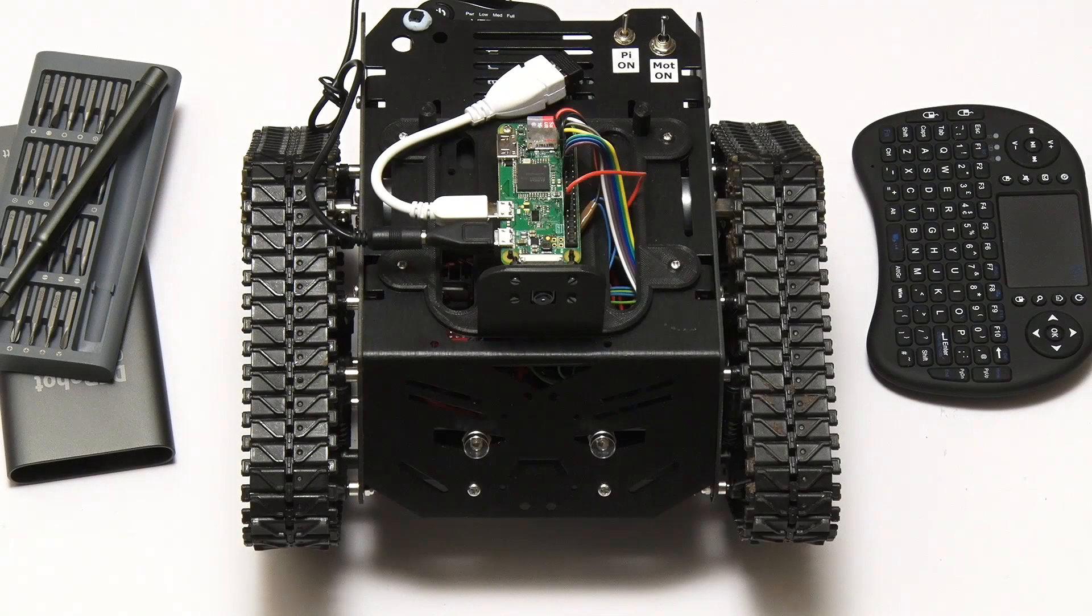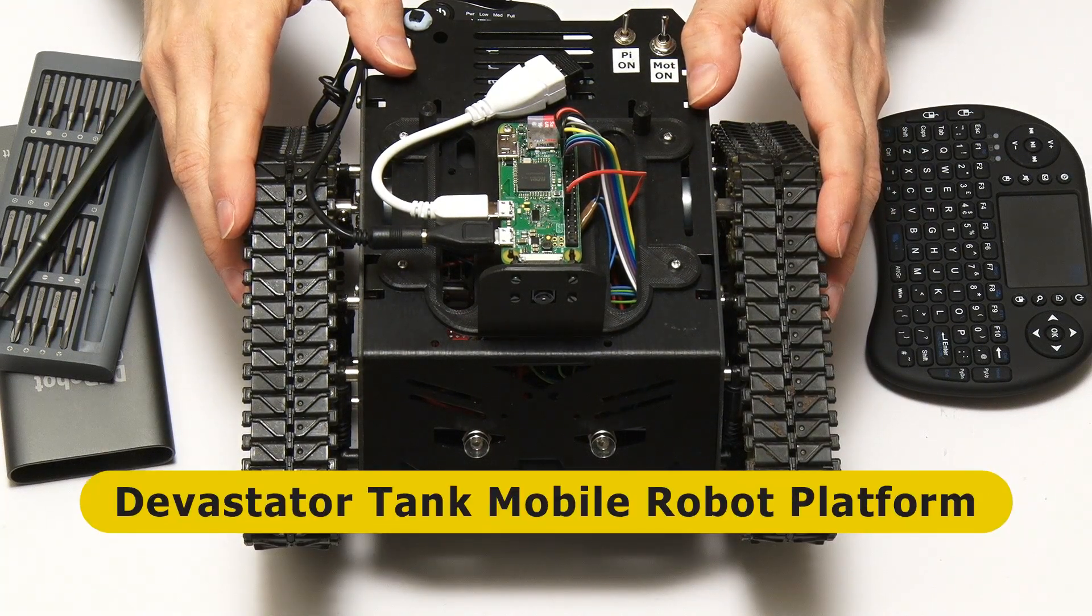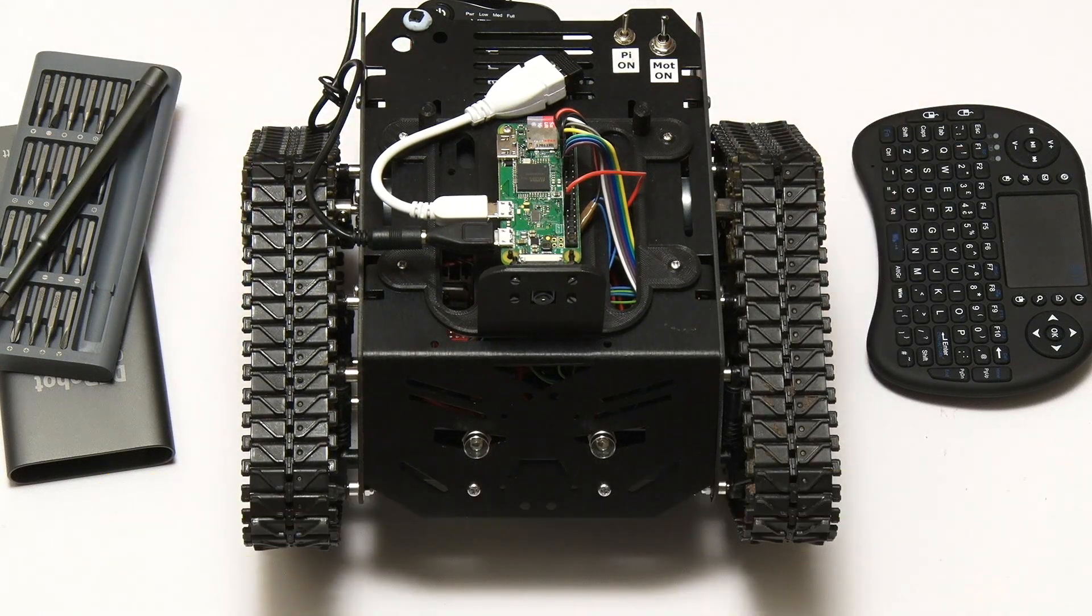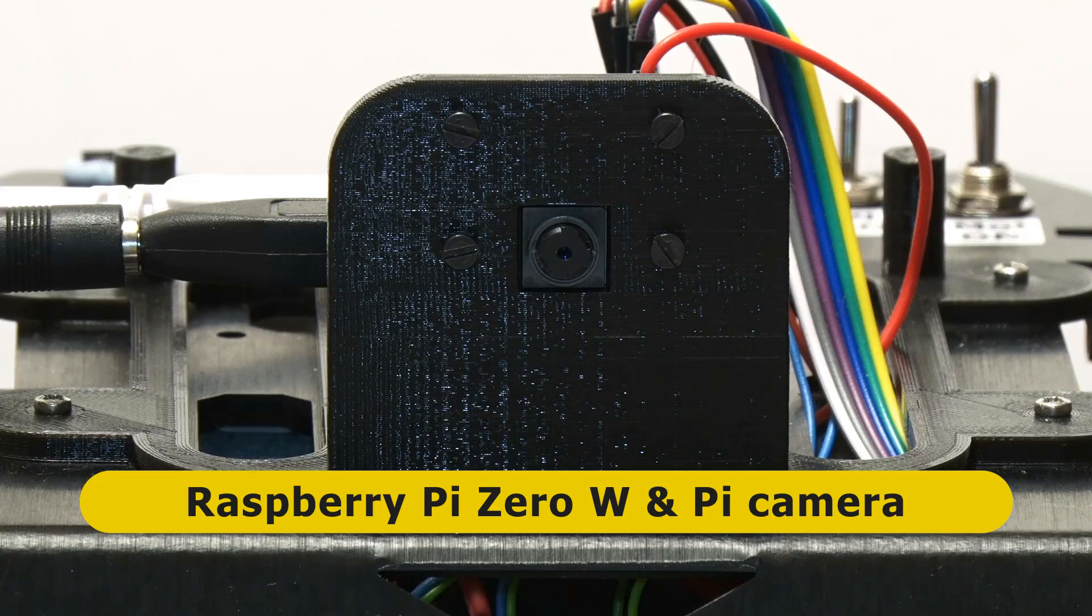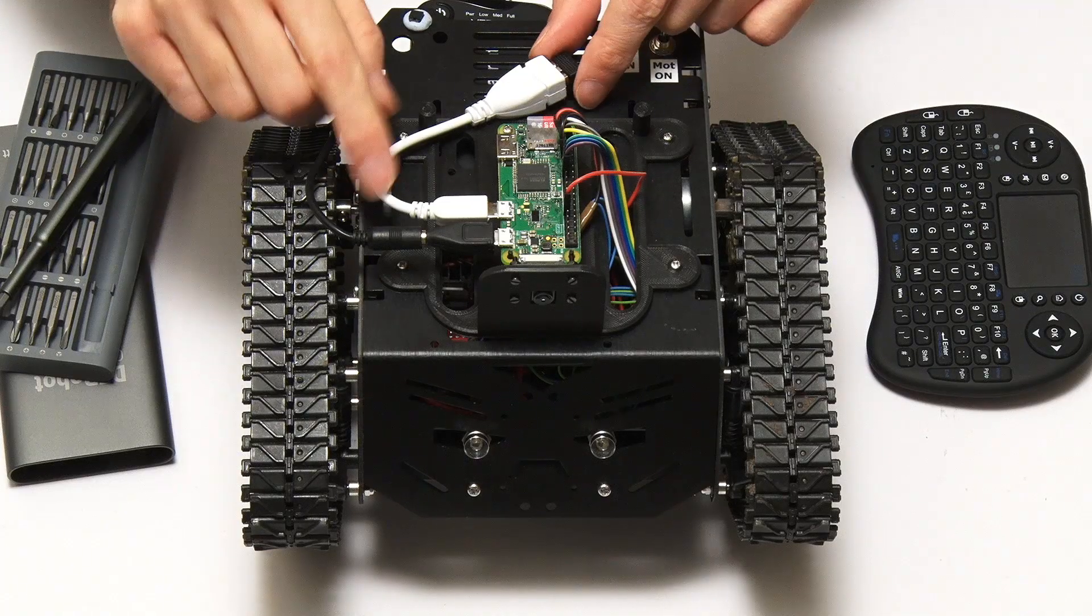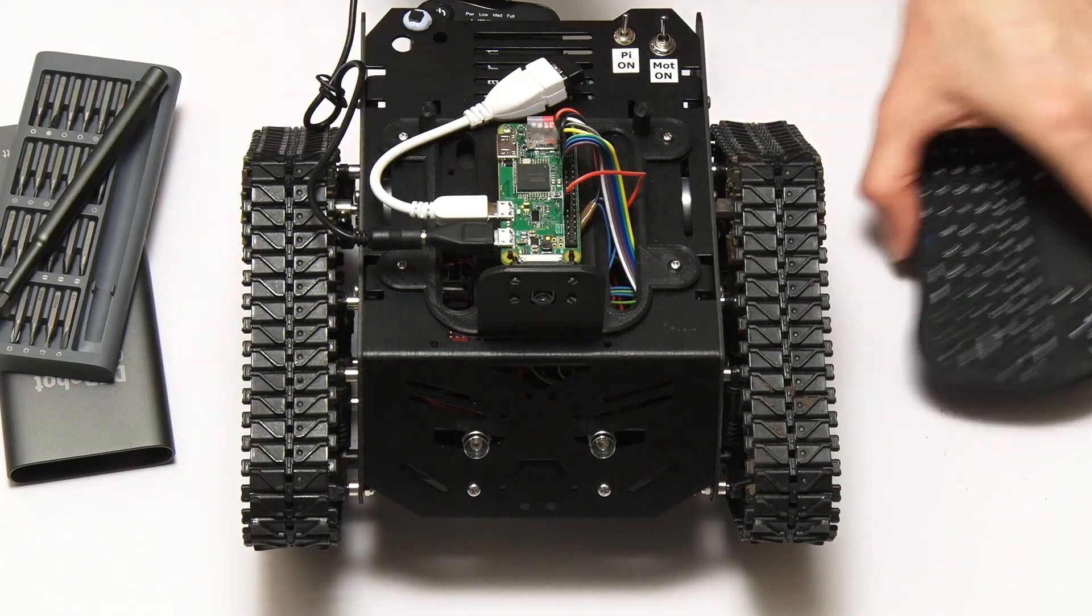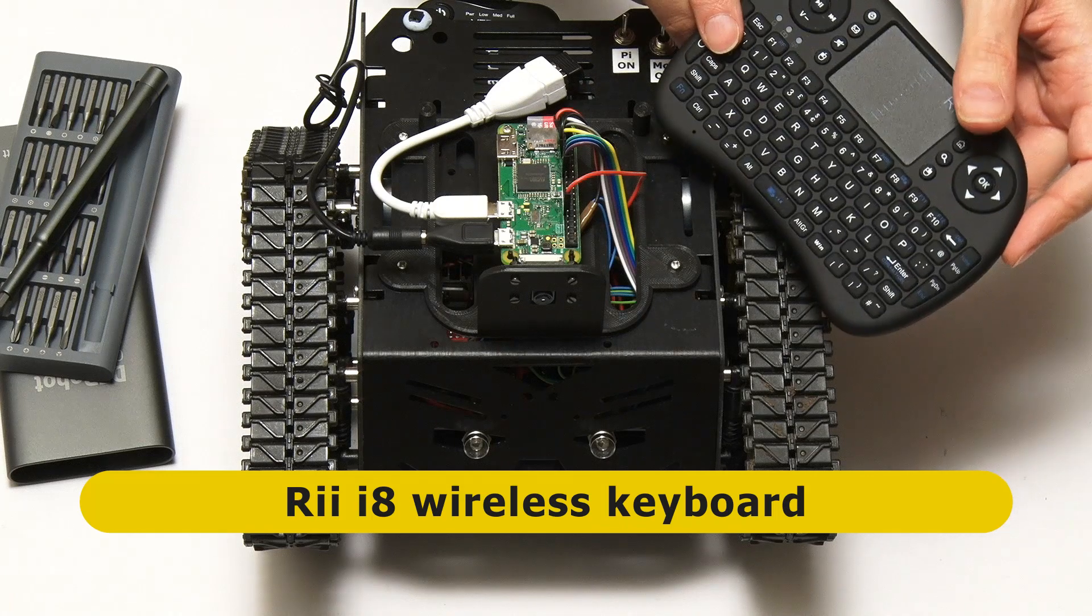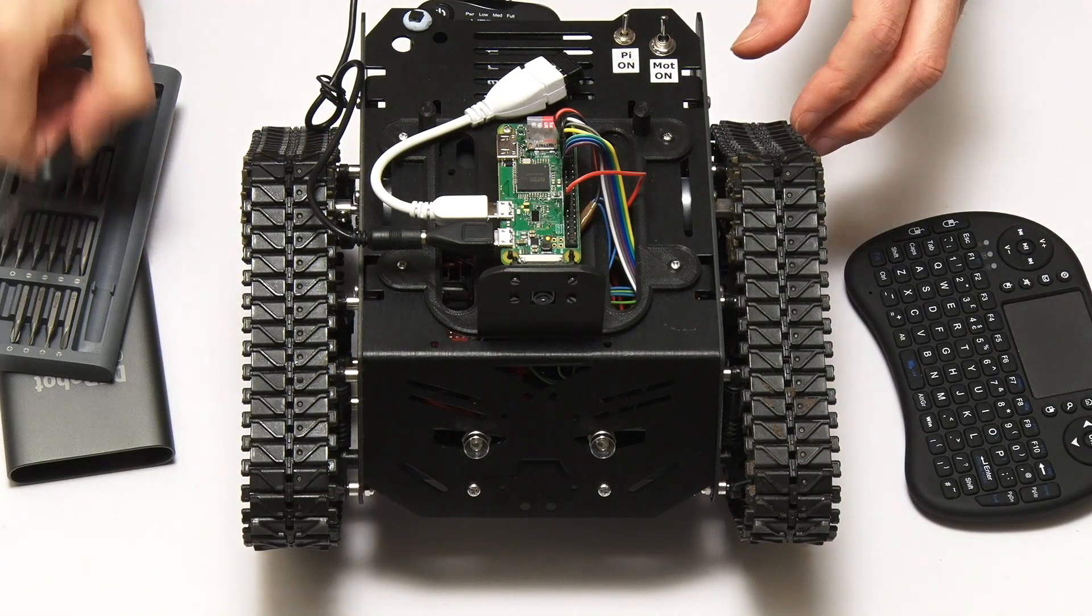Right, here we have our robot which is based on the Devastator Tank mobile robot platform from DF Robot. And on the top as you can see we've got a Raspberry Pi Zero in a custom 3D printed bracket which also holds a standard Raspberry Pi camera. And then here is a small extension lead going to a standard USB socket which has got a dongle in it. That dongle is the dongle for this Rai wireless keyboard which we're using to control the robot.